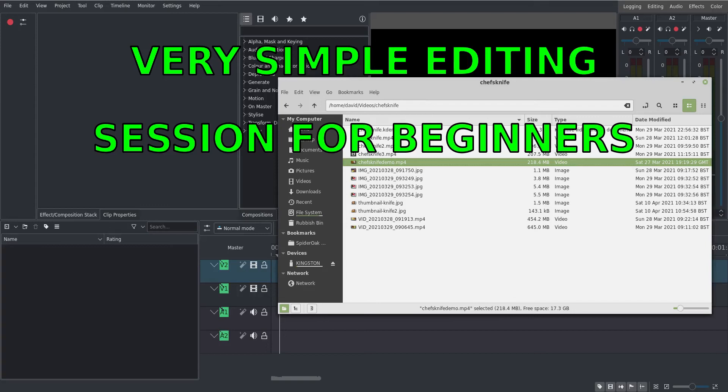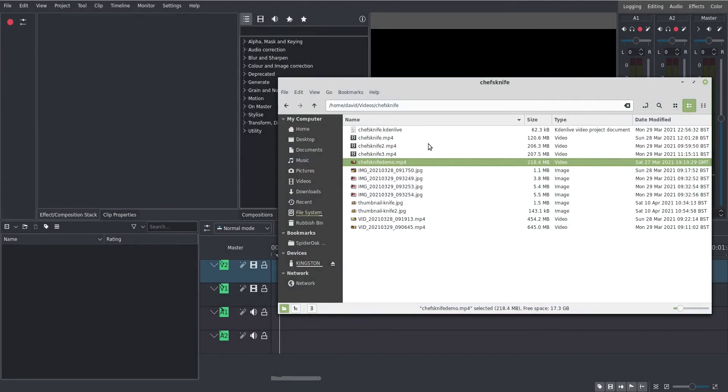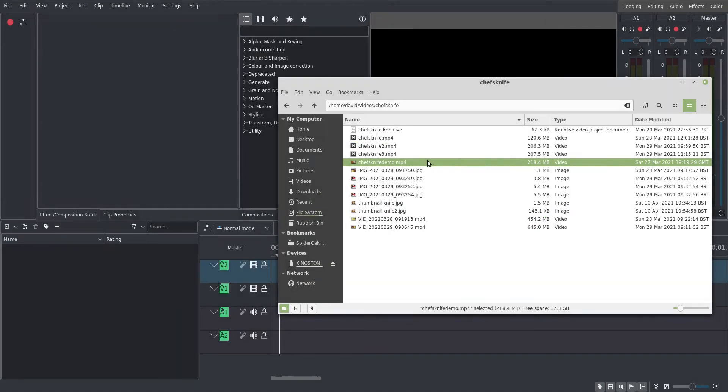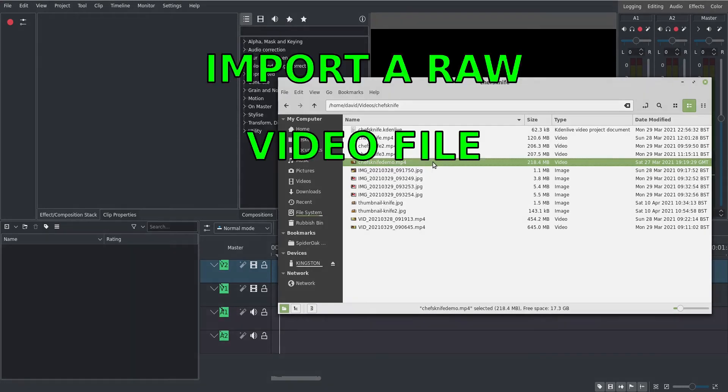Okay, so this is meant to be the simplest video editing session that you can do with Kdenlive. I've already got Kdenlive open. It's the very latest version in April 2021.